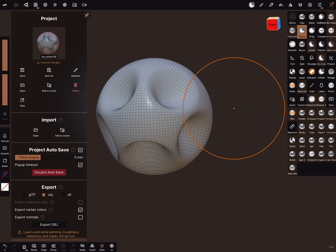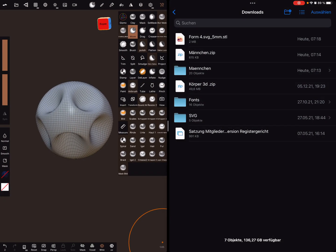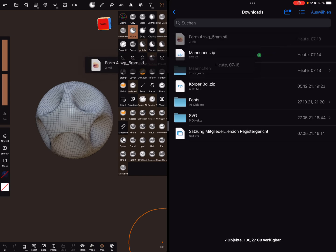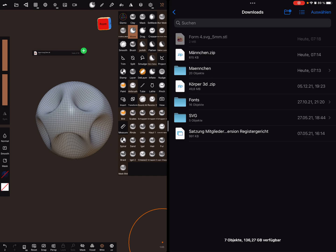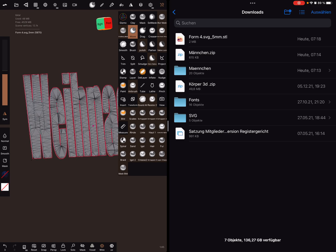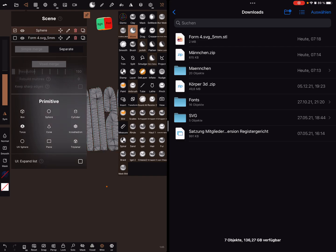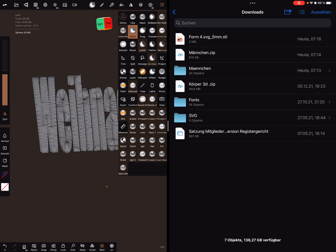It is also possible to use the Files app in iOS, and hopefully in Android too. Here it is possible to drag and drop files. The first one is a STL file — you can drag and drop it into Nomad Sculpt, and then the file opens and the object appears.